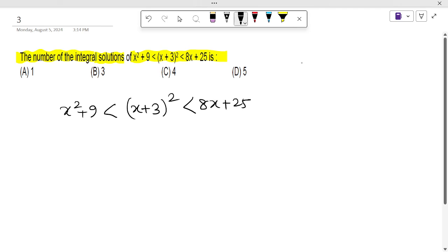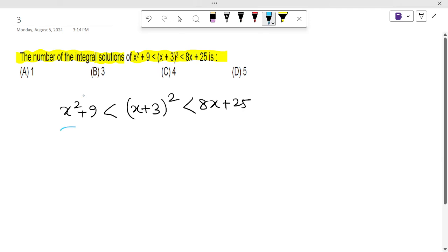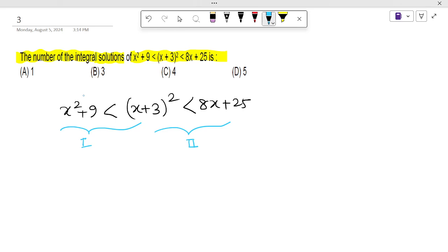This type of inequality is called a simultaneous inequality. Basically, we need to solve two inequalities here — solve this part and again solve this part. Let's call them part 1 and part 2. After solving these two inequalities separately, we need to take the intersection of both of them. That will be our final answer.